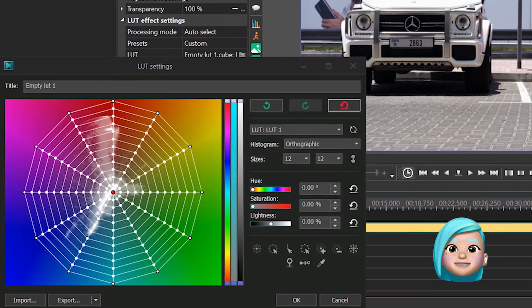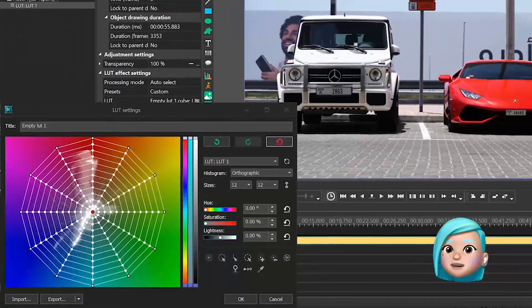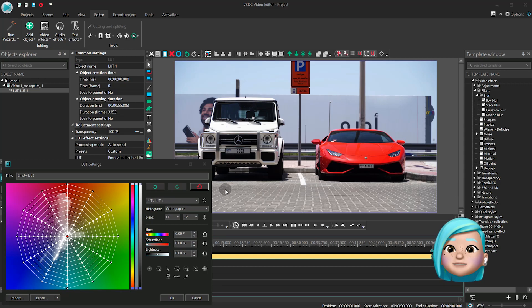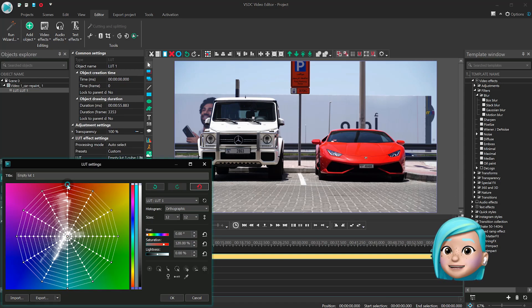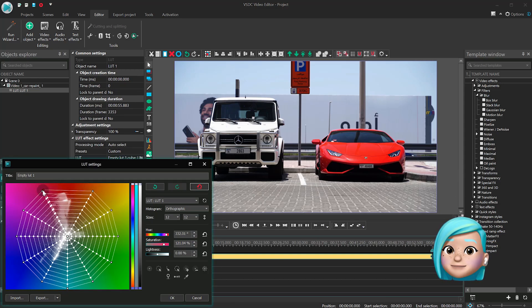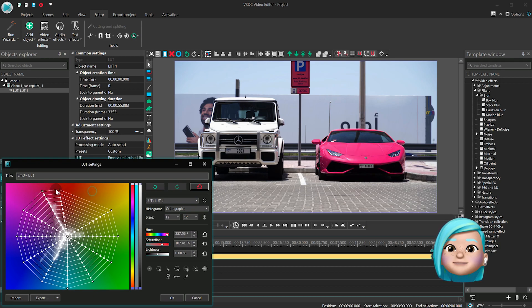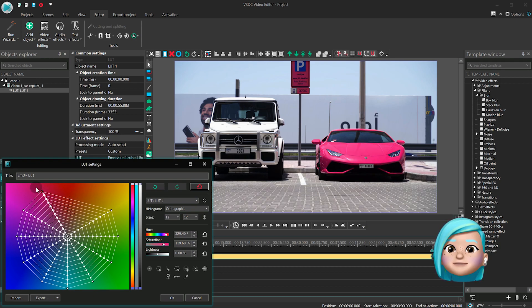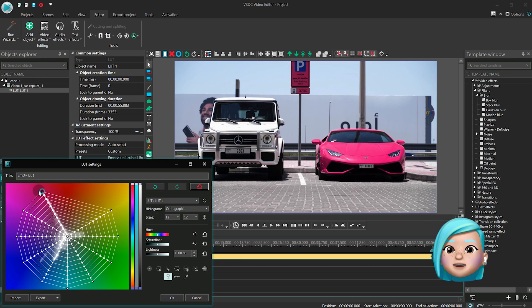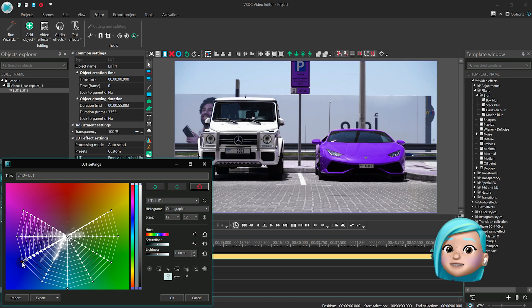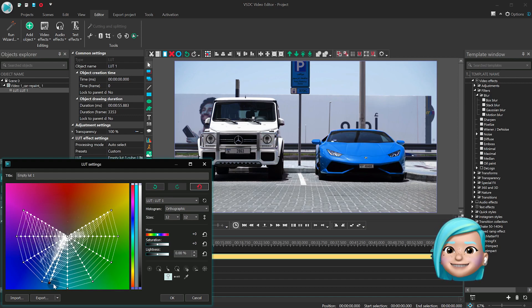For starters, let's try to change the color of the car. Here's how to do that. The car is red, so you need to select the corresponding control point for the red tone. Now if you start dragging it around the spectrum, you'll see how the color of the car magically changes.